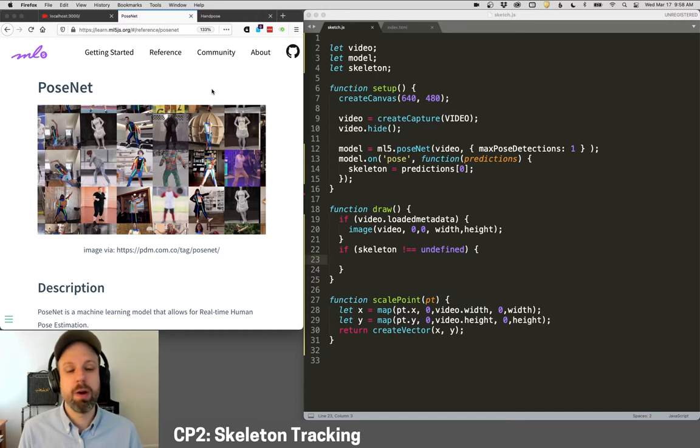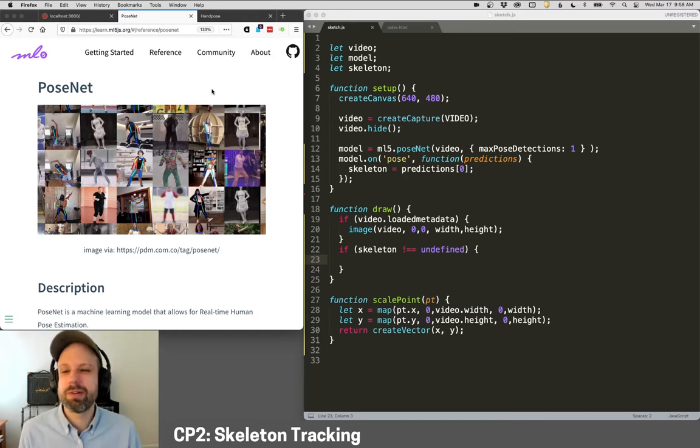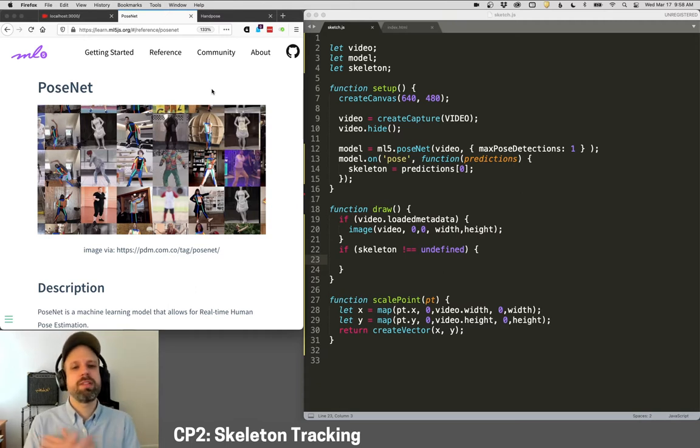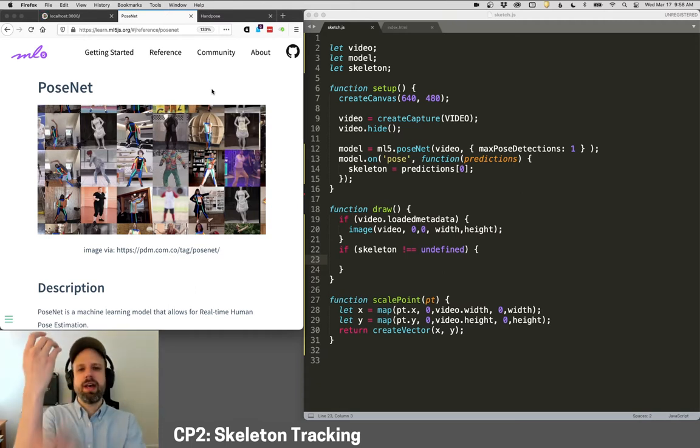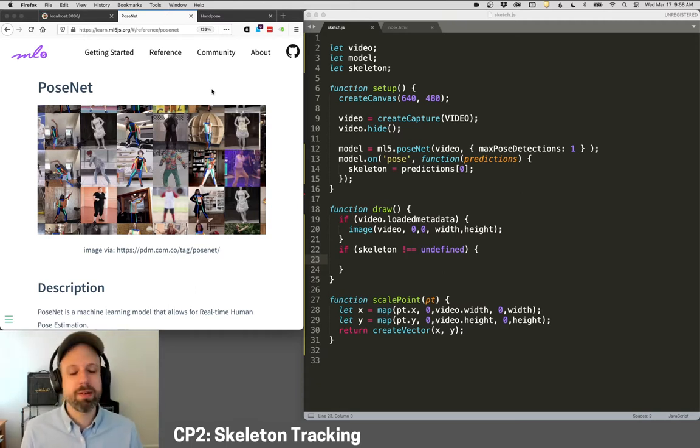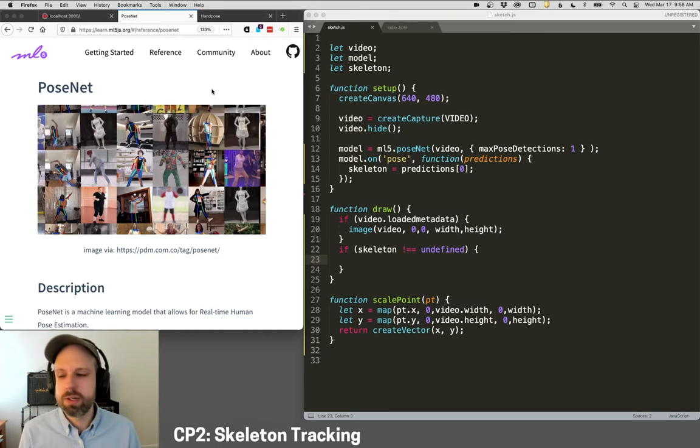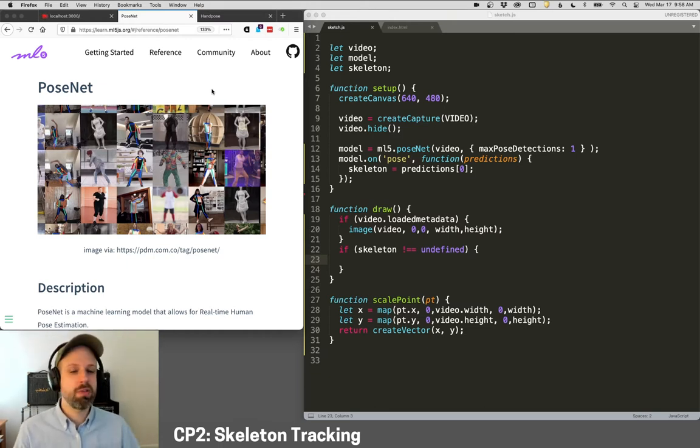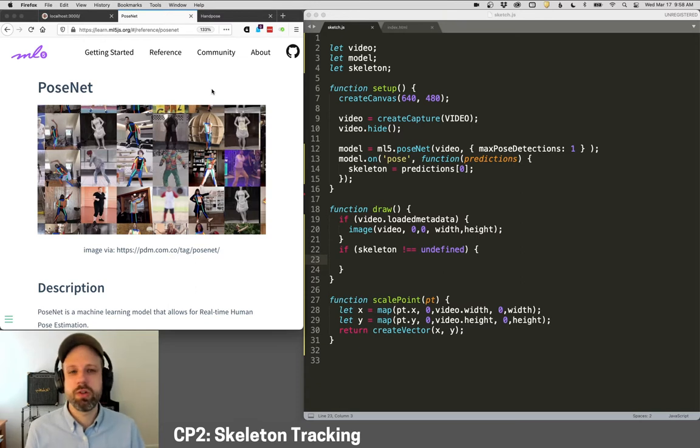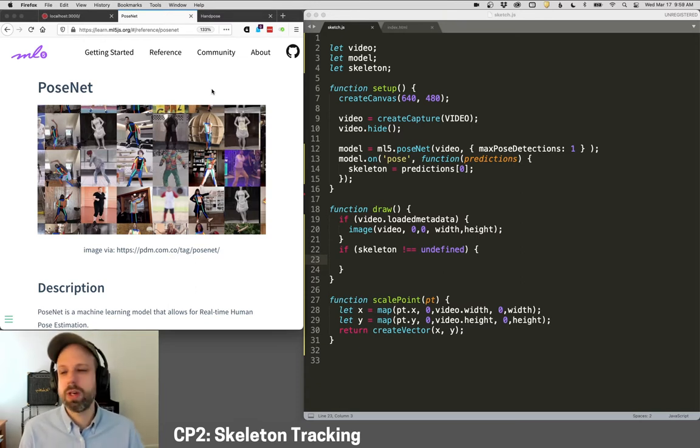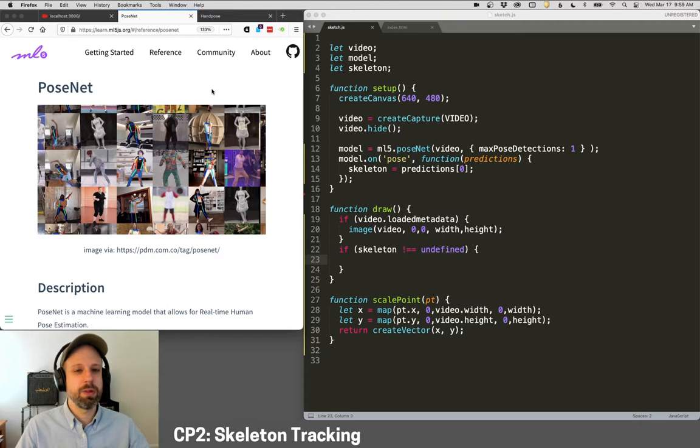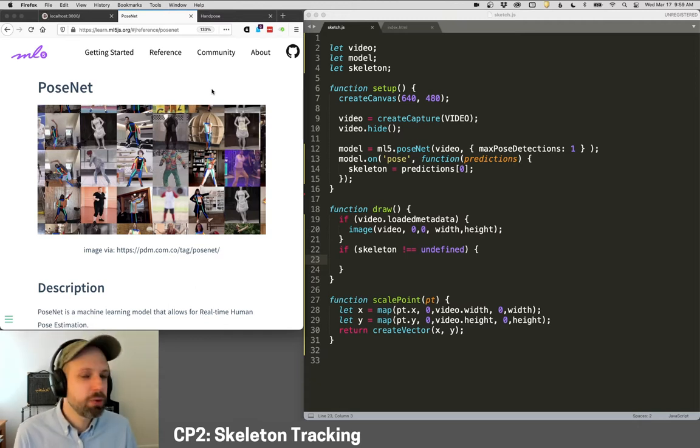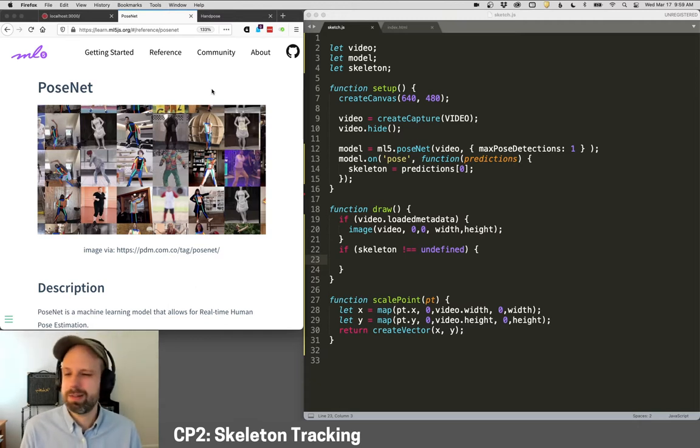So you can check it out. ML5 has tons of other stuff available. But what PoseNet gives us is our skeleton. So it gives us these key points at our different joints. It tracks them around the screen. It does a really great job. And we can use this for all sorts of cool stuff, ranging from just figuring out the position of your body to making alternative or gestural controllers. You could imagine making really cool generative graphics that move and respond to your body's motion, all kinds of great stuff.